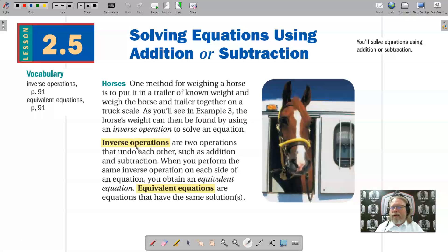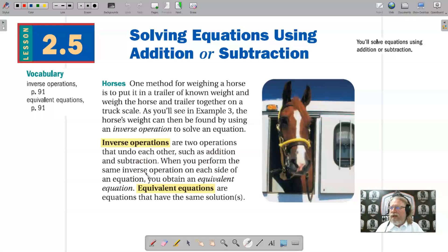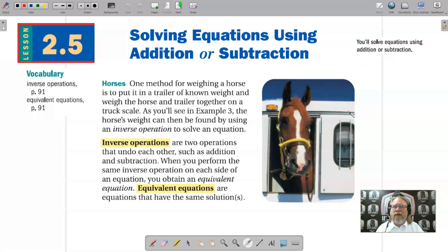Here's our first vocabulary word: inverse operation. Inverse operations are two operations that undo each other, such as addition and subtraction — addition undoes subtraction, and subtraction undoes addition. When you perform the same inverse operation on each side of an equation, you obtain an equivalent equation. Equivalent equations are equations that have the same solutions. We're going to use inverse operations to solve equations involving addition and subtraction.